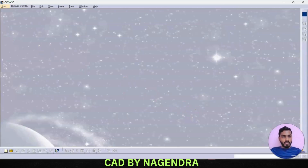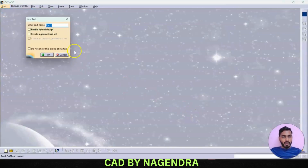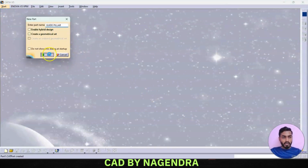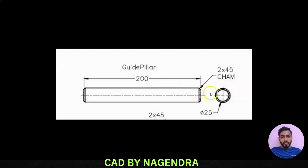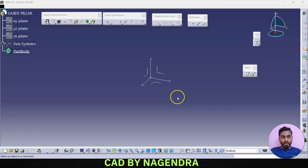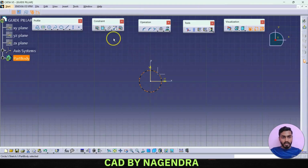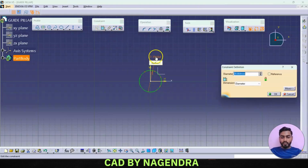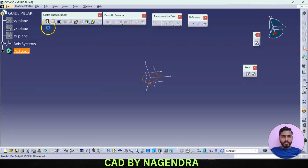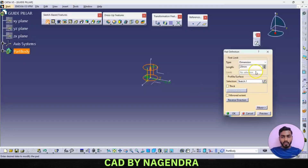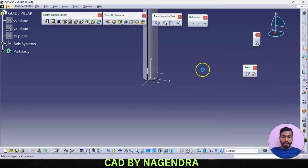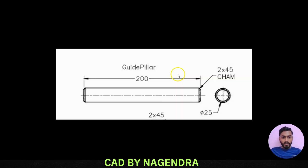Next we create the guide pillar. Go to start new part design, give part name 'guide pillar', say okay. To create the guide pillar we have one circle with diameter of 25 and total length of 200. On the top plane, go for sketch and create one circle with diameter of 25. Exit workbench and make pad with total length of 200.